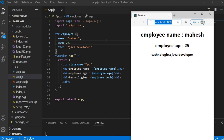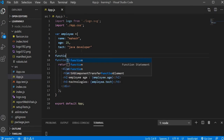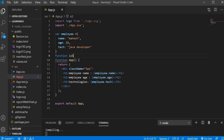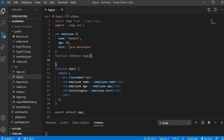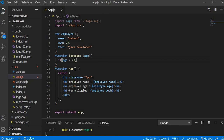Now let's see how we do conditional rendering in JSX. I want to display the employee status — whether they are a senior or junior employee. The rule is: if the age is less than 22 then it's a junior employee, and if the age is greater than 26 then it's a senior employee. For this I'm going to create a function called 'isStatus' that takes age as a parameter.